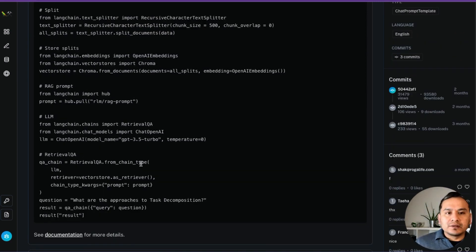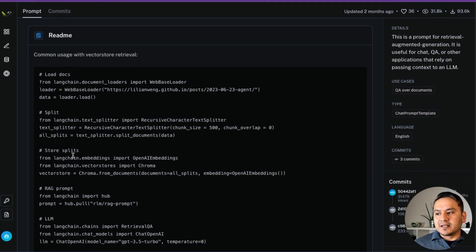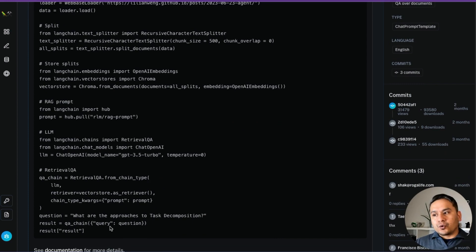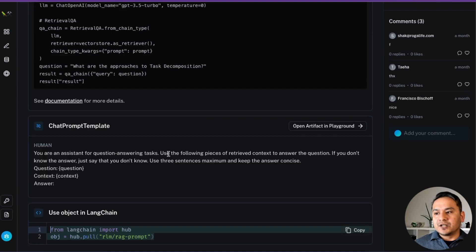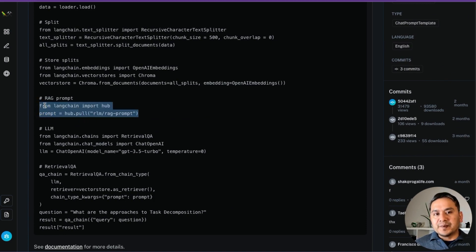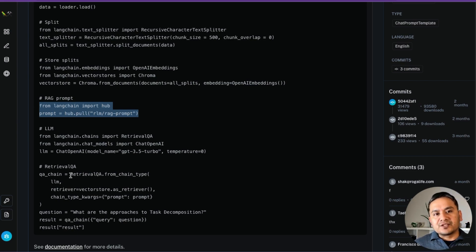You don't need to write all the different things yourself. As shown, there are different things: loading documentation, splits, storing splits, the RAG prompt, LLMs, retrieval QA, evaluation, and more. All these things are already provided. You can write minimal code and use things already provided in the Hub to achieve what you want.